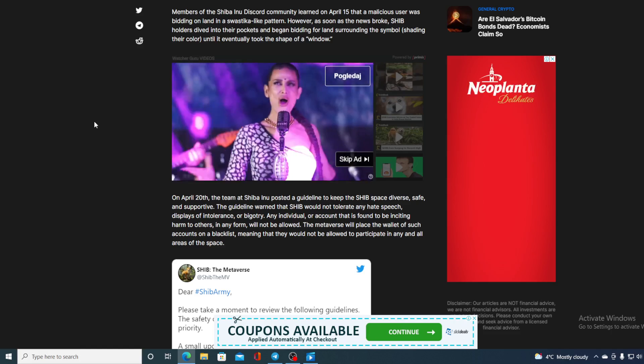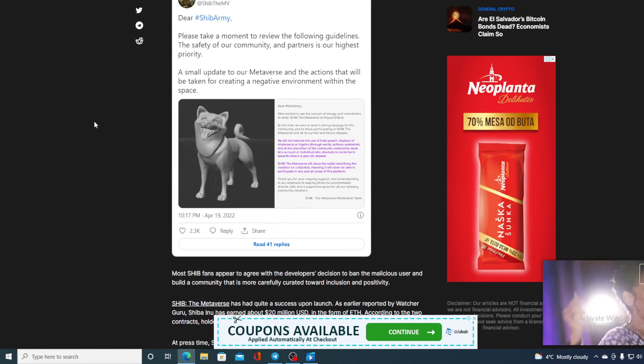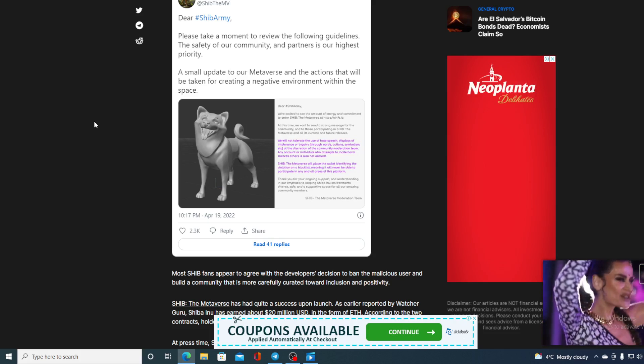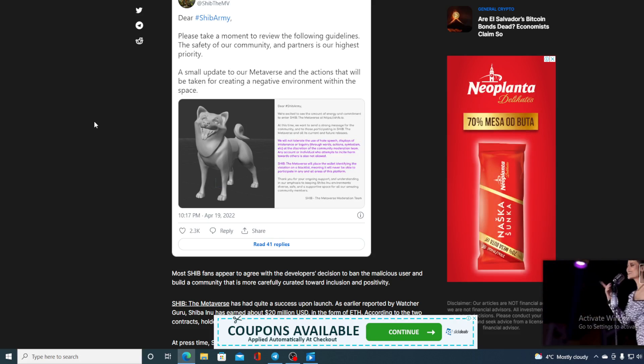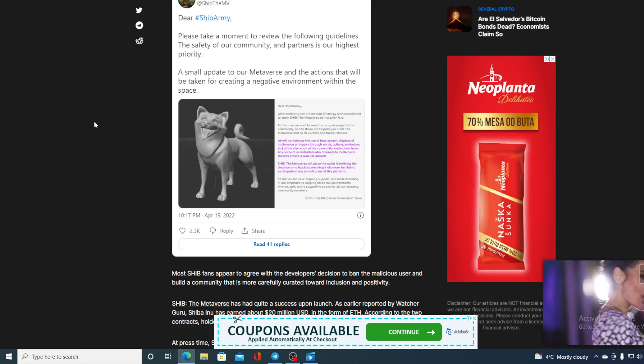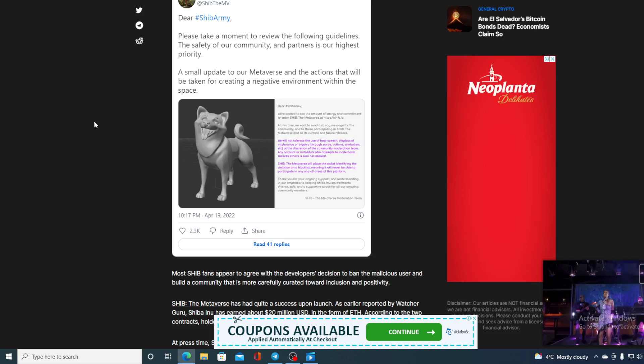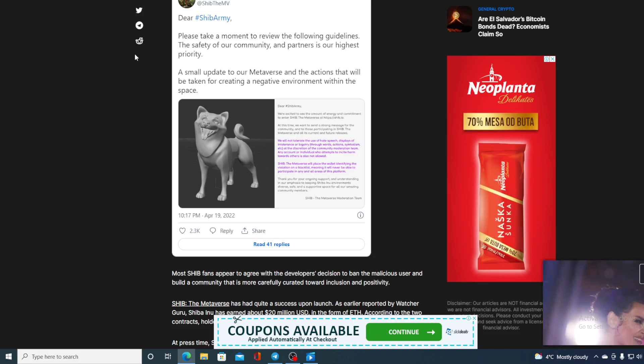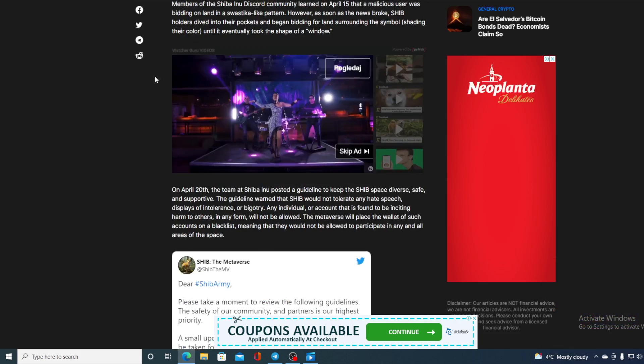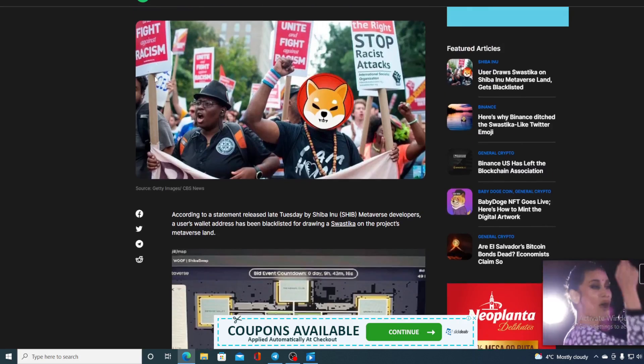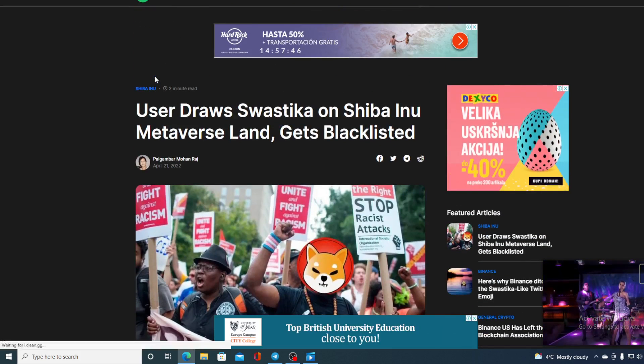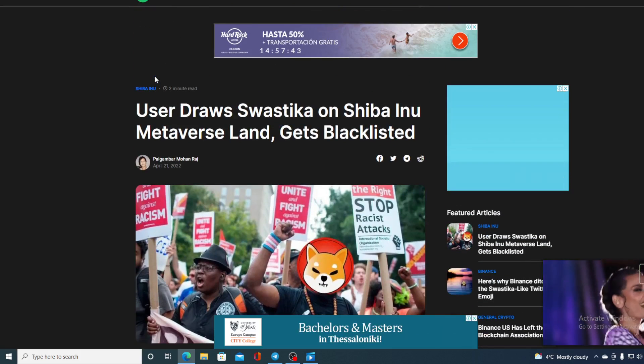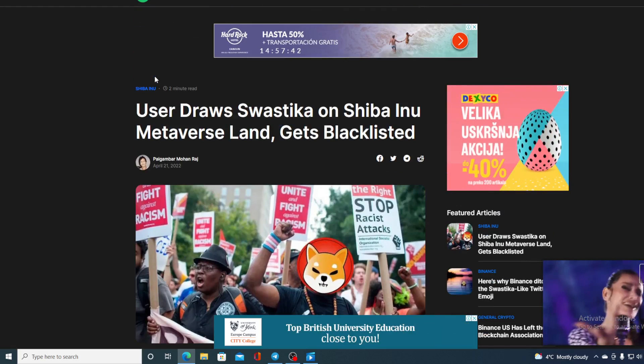Most SHIB fans appear to agree with the developers' decision to ban the malicious user and build community that is more carefully curated towards inclusion and positivity. So guys, this fortunately has been stopped and hopefully there will be no such attempts in the future regarding the malicious users on Shiba Inu metaverse.